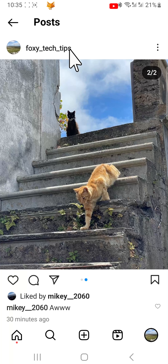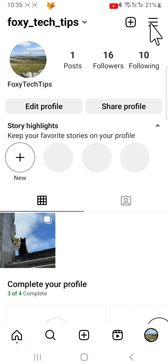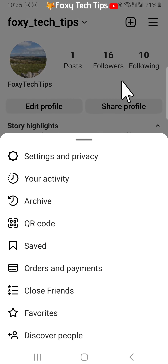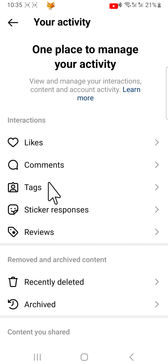Go back to your profile page and tap on the three lines button in the top right corner. Select your activity from the menu, then tap recently deleted.